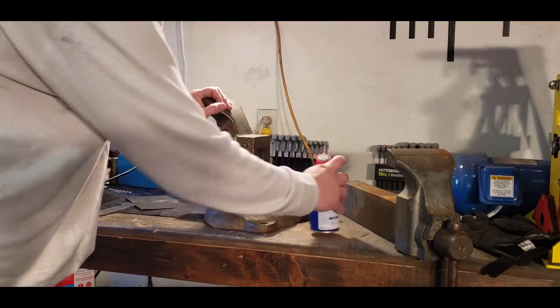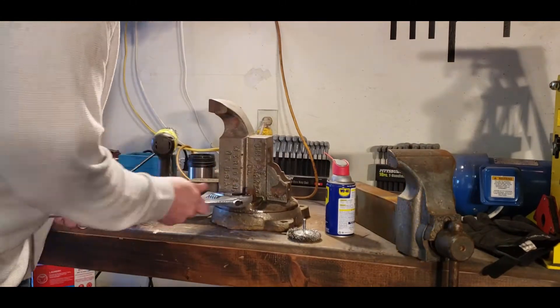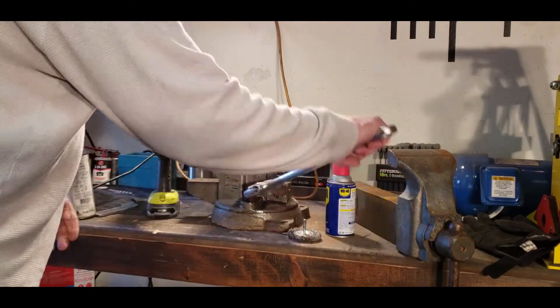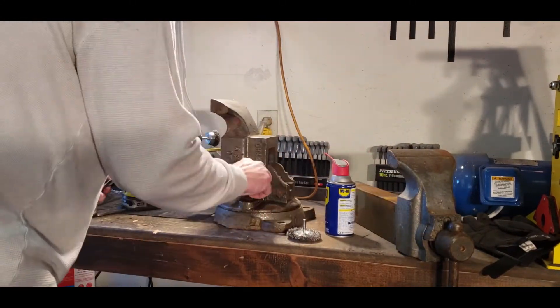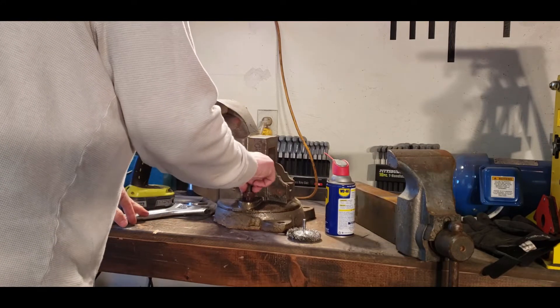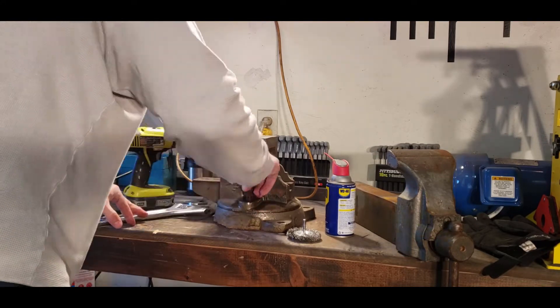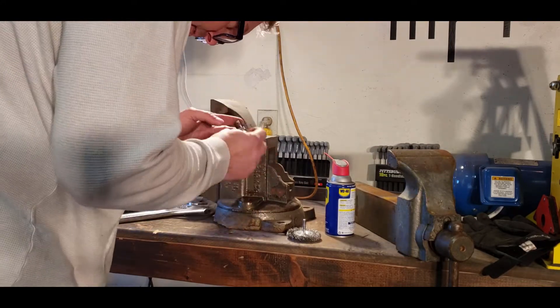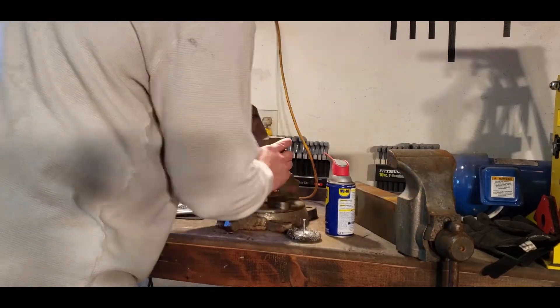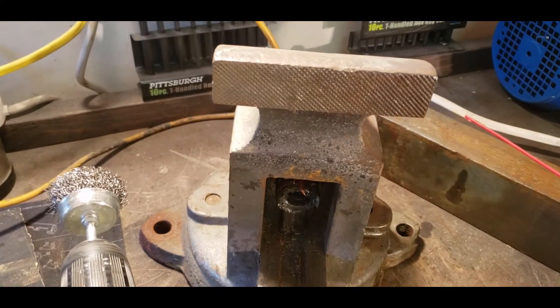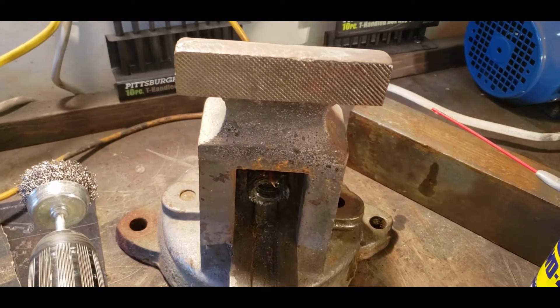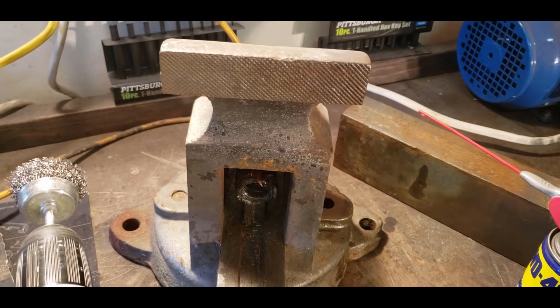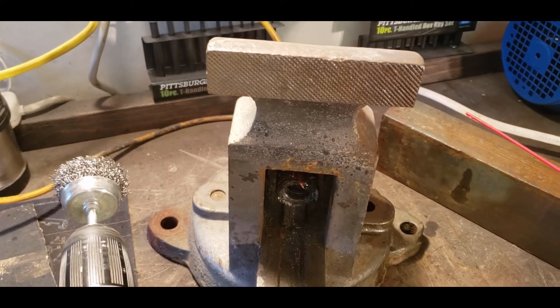The first thing I did was try to free up the swivel base. A little bit of WD-40 and actually it came out quite easy, so I was happy to see that it started swiveling after that nut came off.